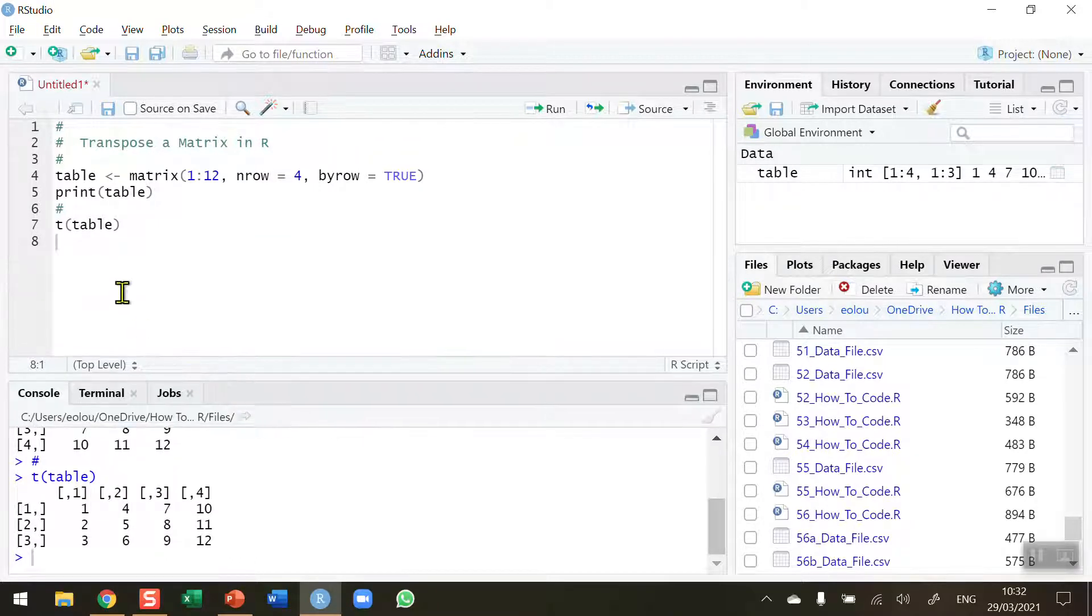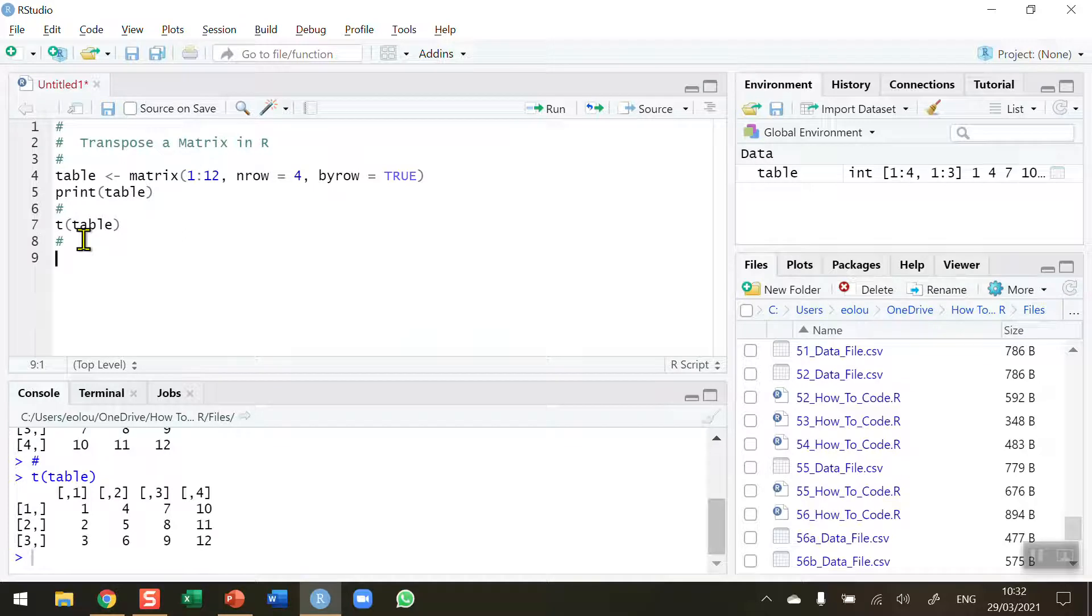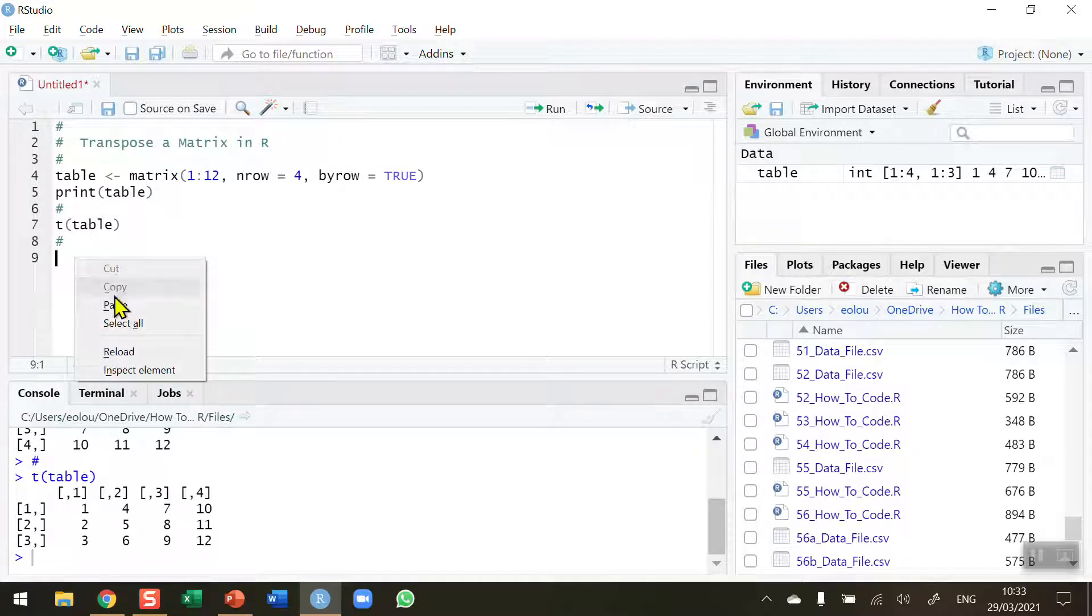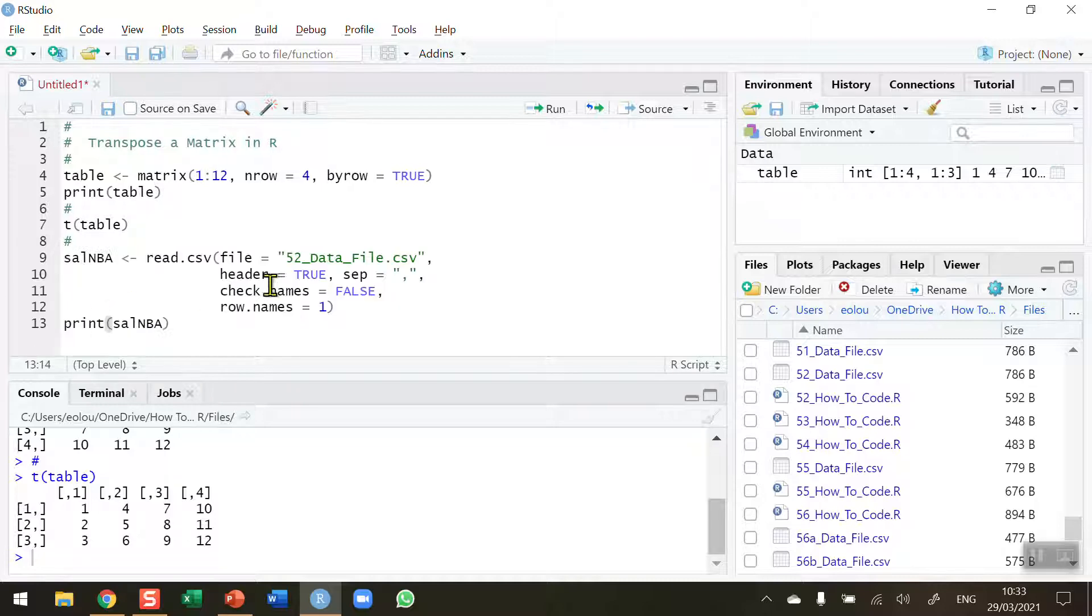So now what I want to do is take a look at a small example using basketball data. So I have on my clipboard some code to read a file so I'm going to paste this in. We've learned how to read files already.